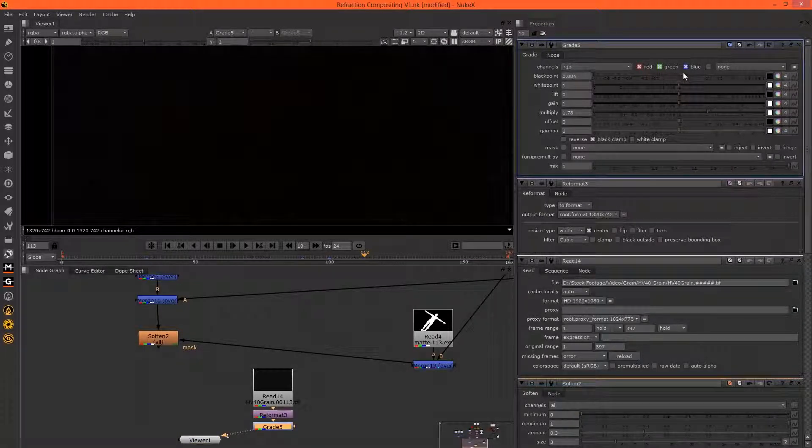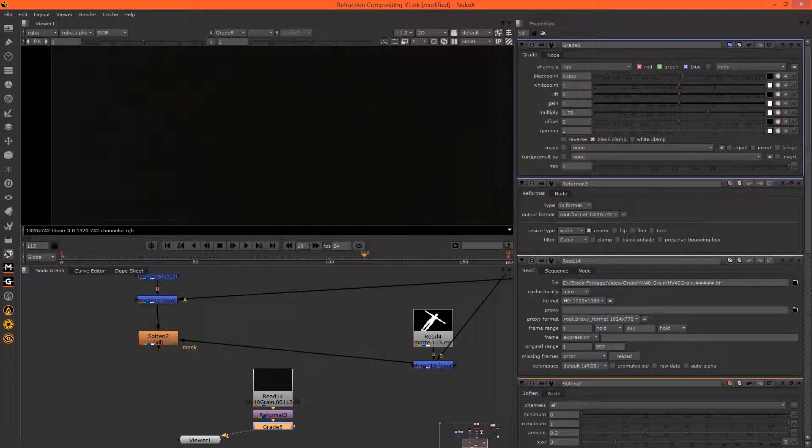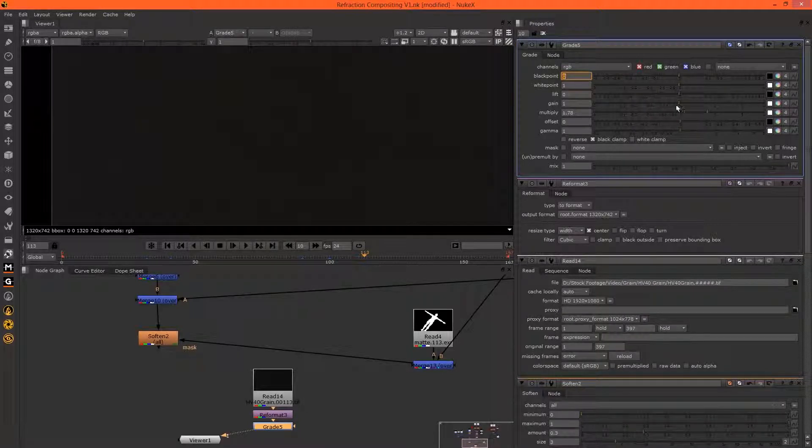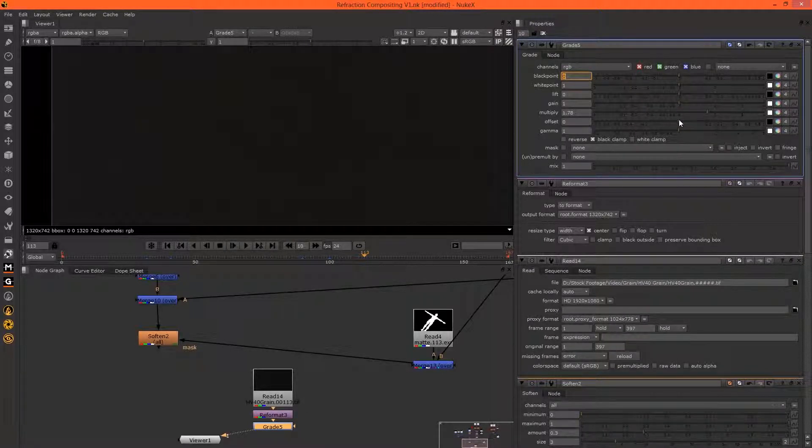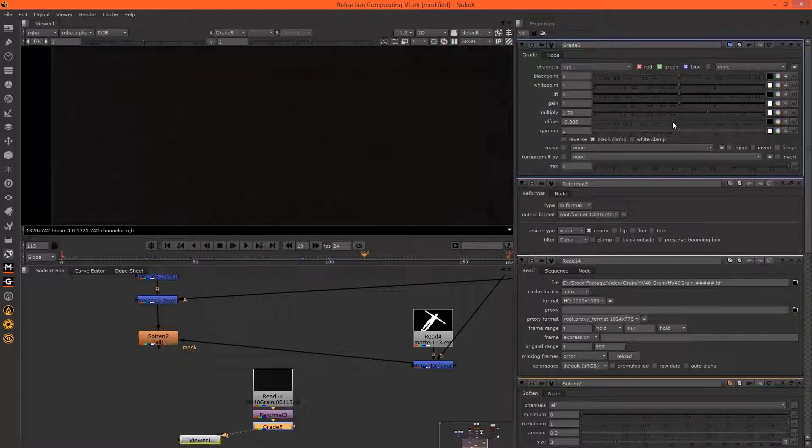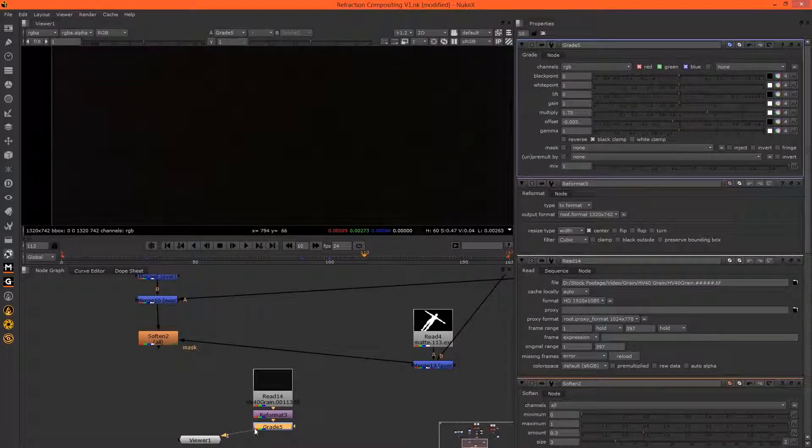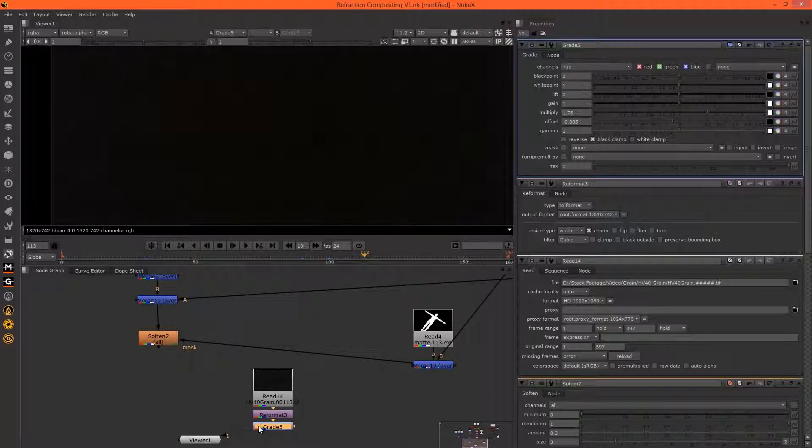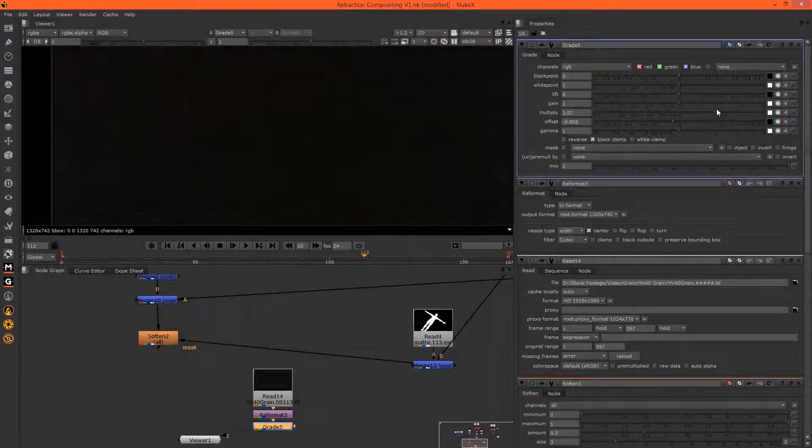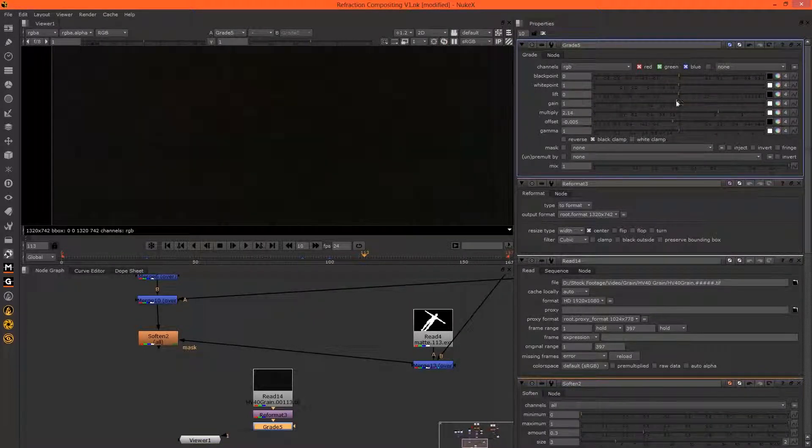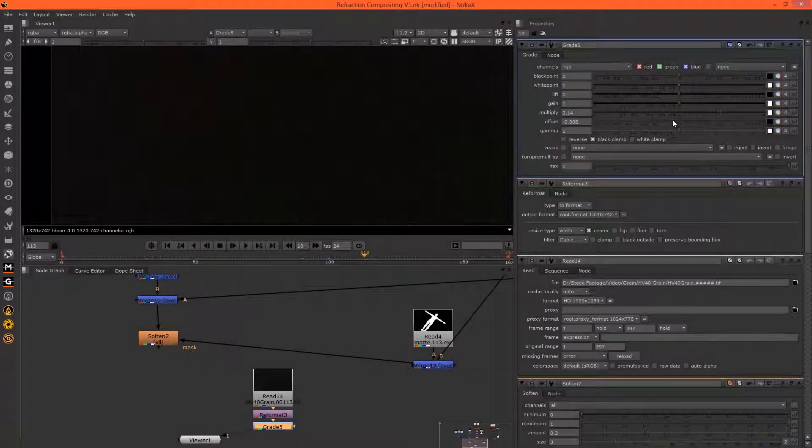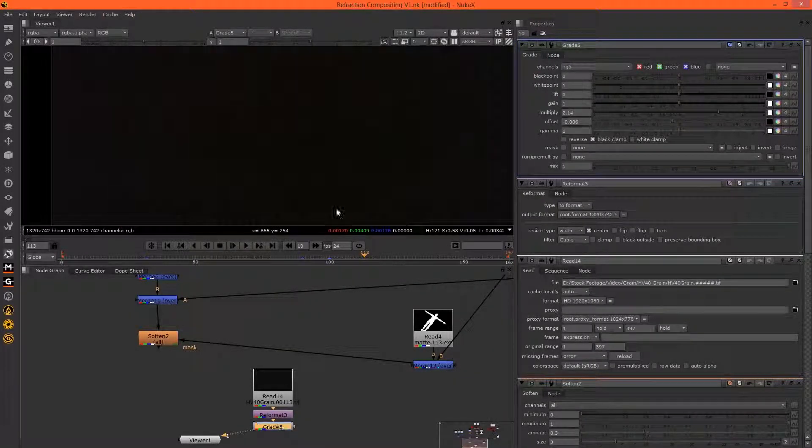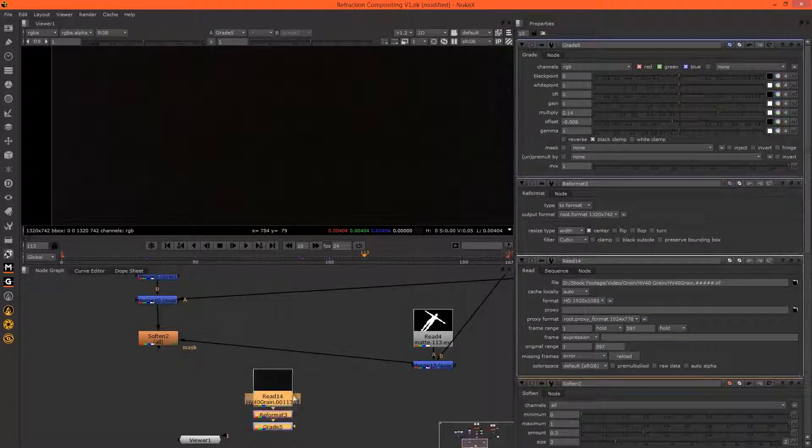Change the black point, maybe actually change the offset so we can now see the grain a bit more intensely. Might just multiply a bit more. Cool, so that's more intense now.